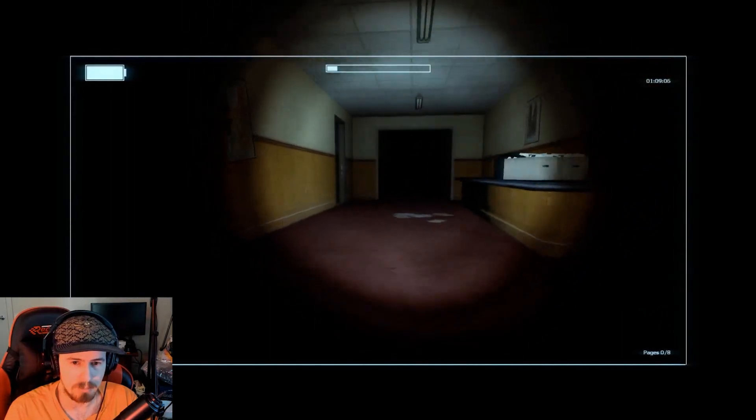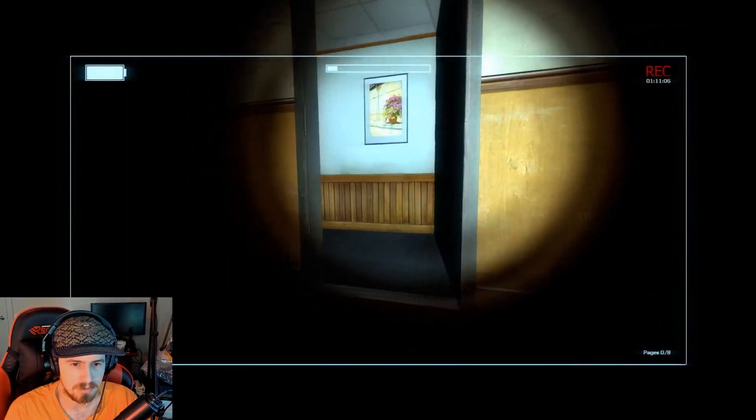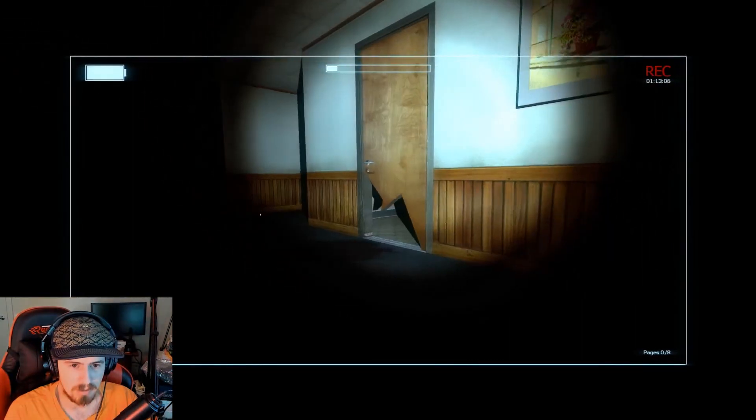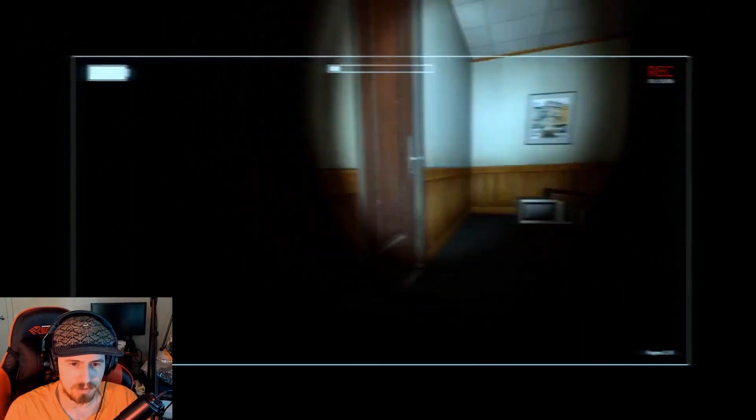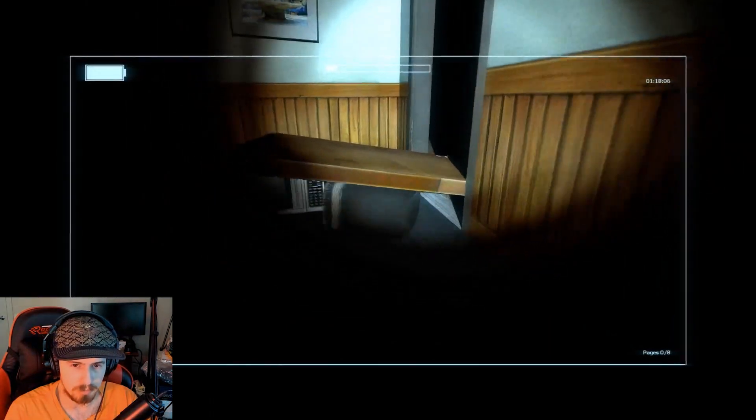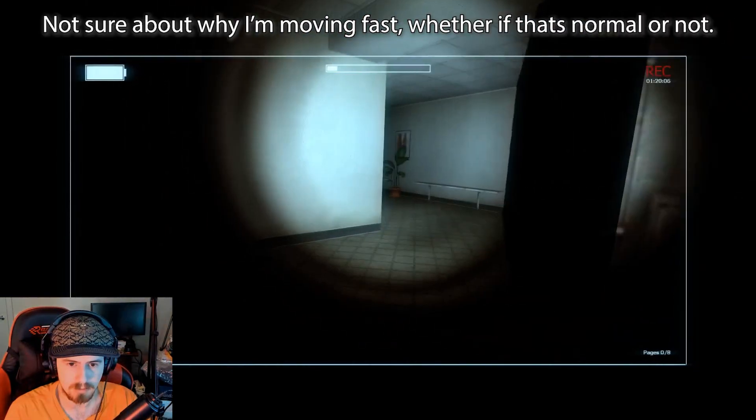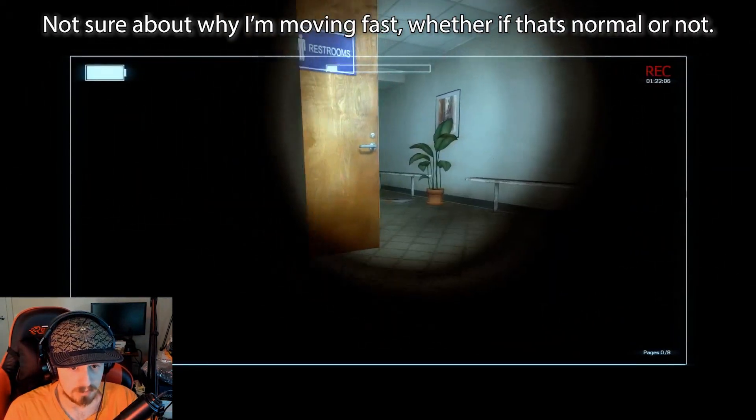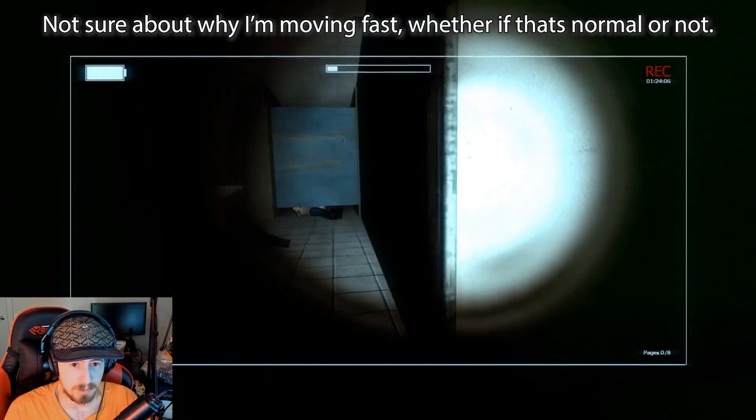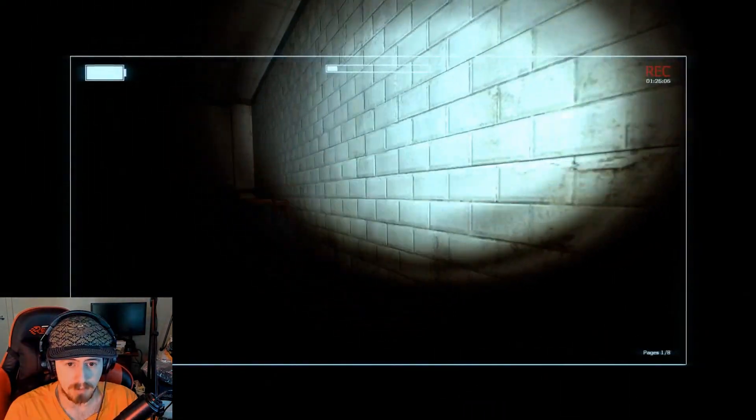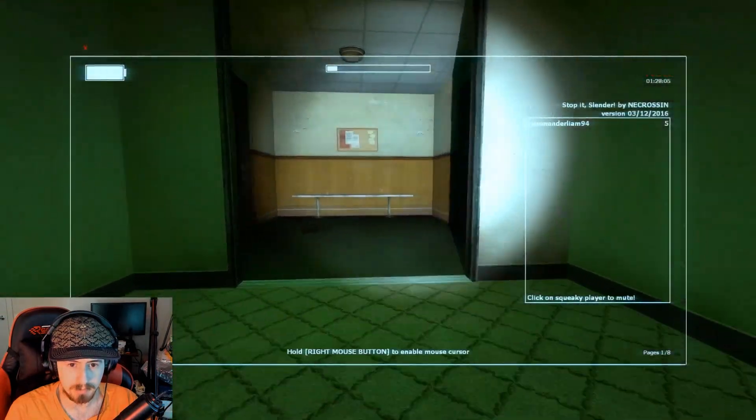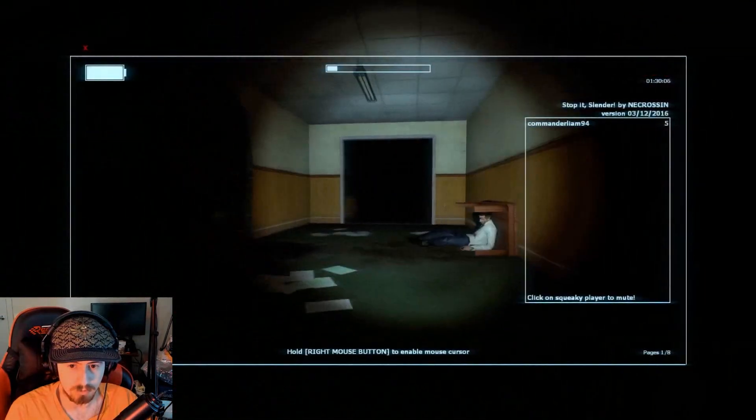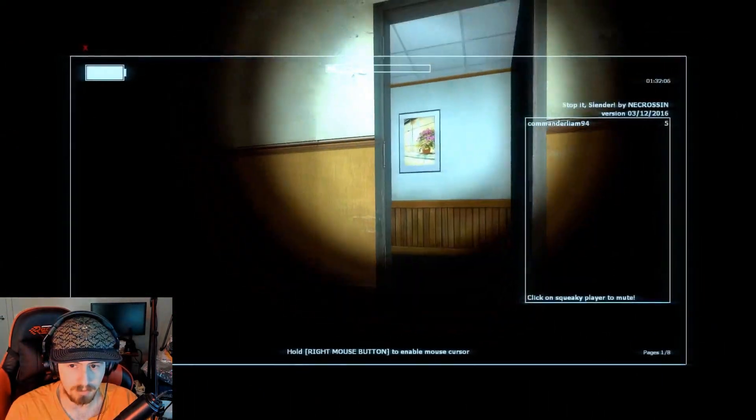So it's time I try and do an attempt at Stop it Slender and see how we'll go from here, although I have a funny feeling that I'm moving a lot more faster. I'm not sure if I'm moving a lot more faster than what I would normally be running but I mean hey, hello, there we go.